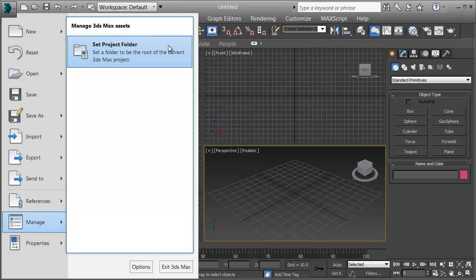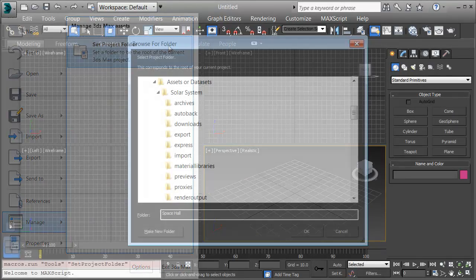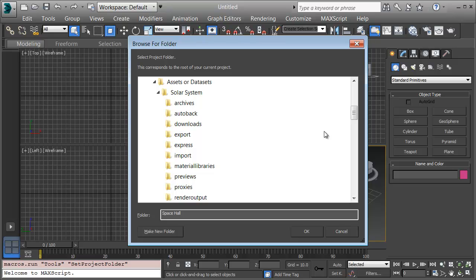I'll click on the Max icon and choose Manage and Set Project folder. I'll browse to the Solar System directory to set my project. Here in the Assets or Datasets folder is my Solar System project.